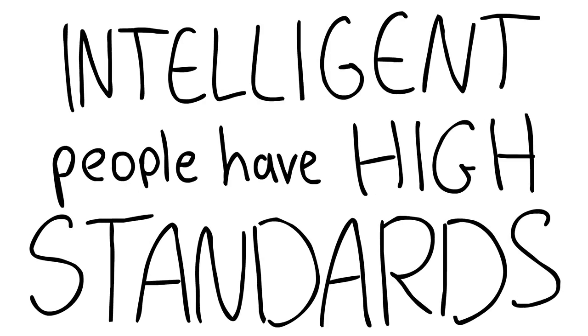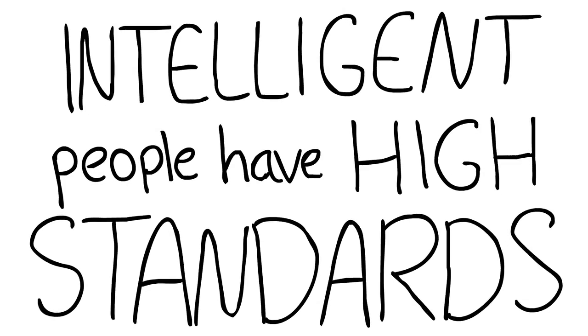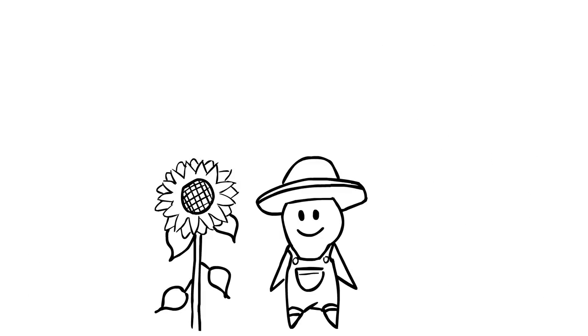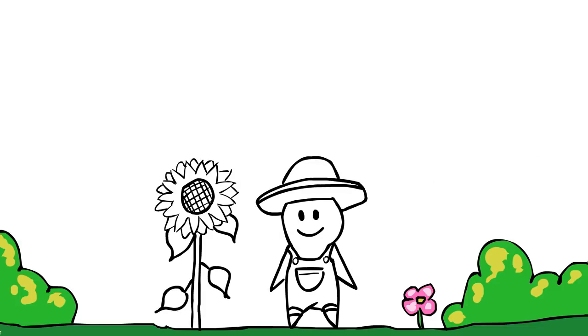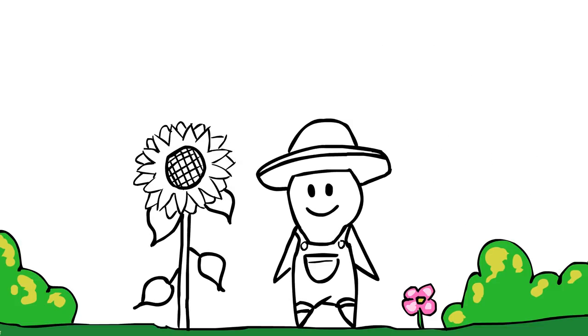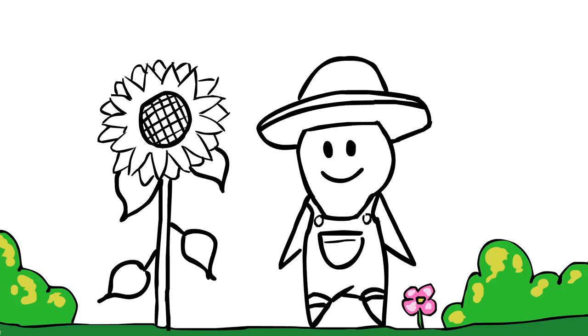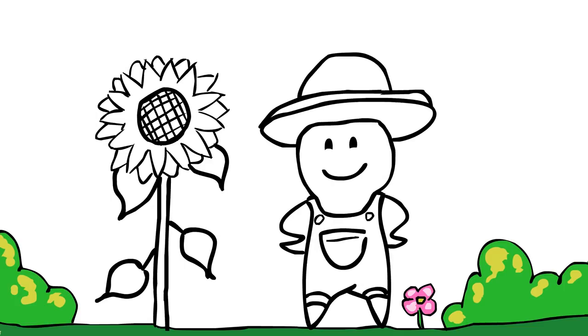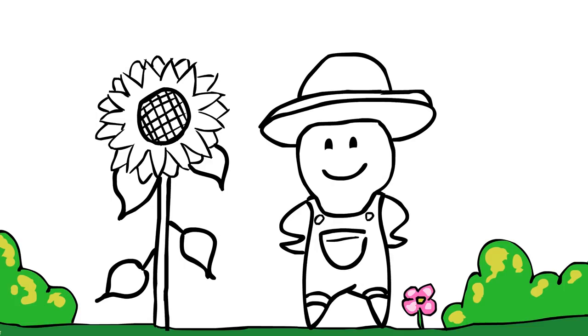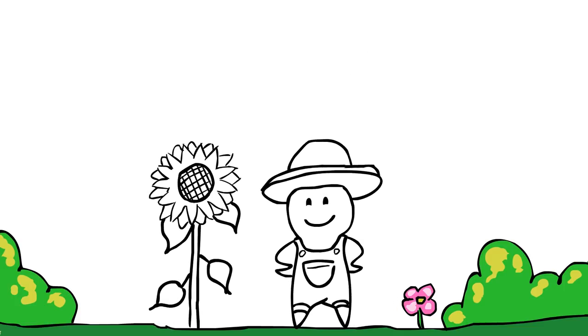Number two, intelligent people have high standards. Smart individuals like to hold everything in their life to high standards, and the failure to reach these standards ultimately leads to disappointment.